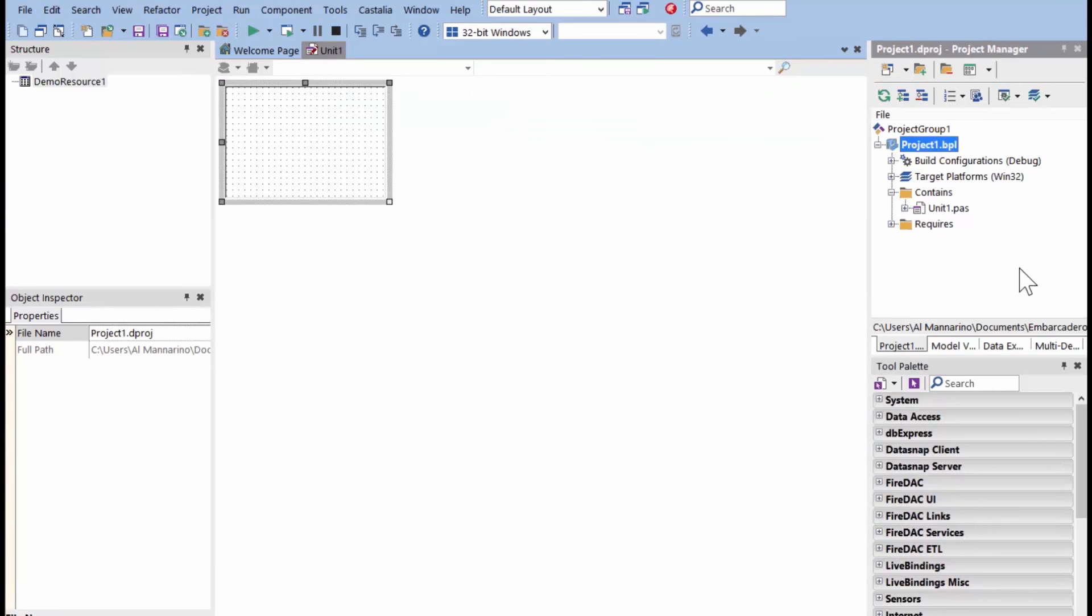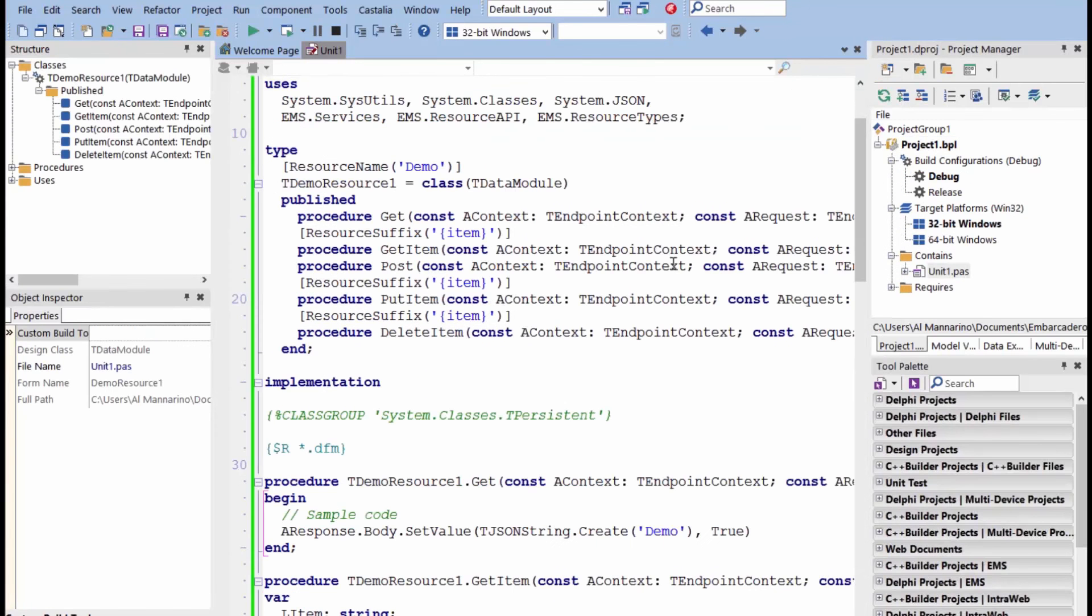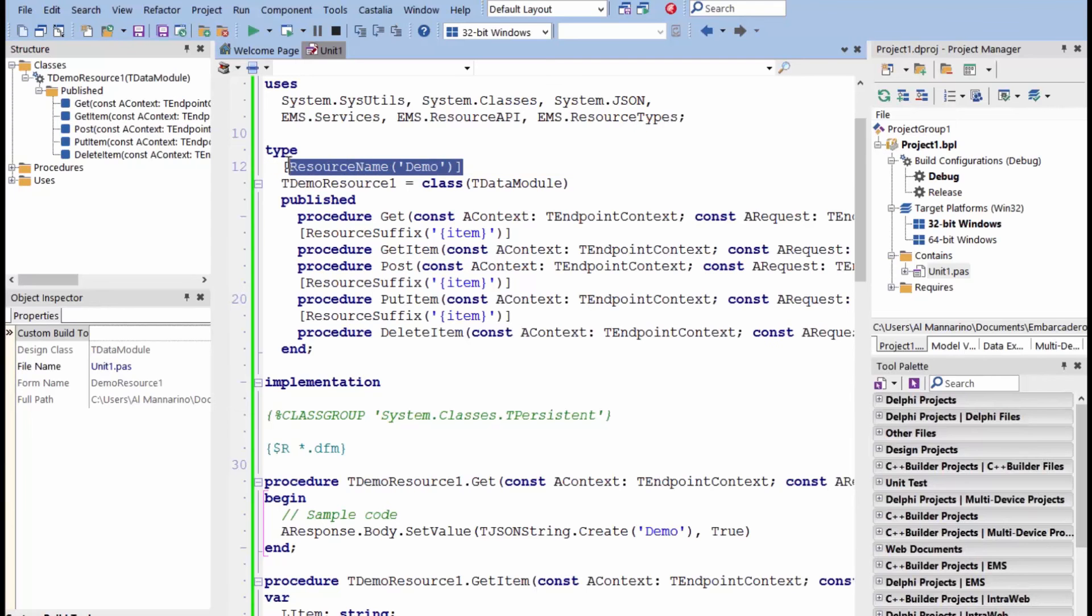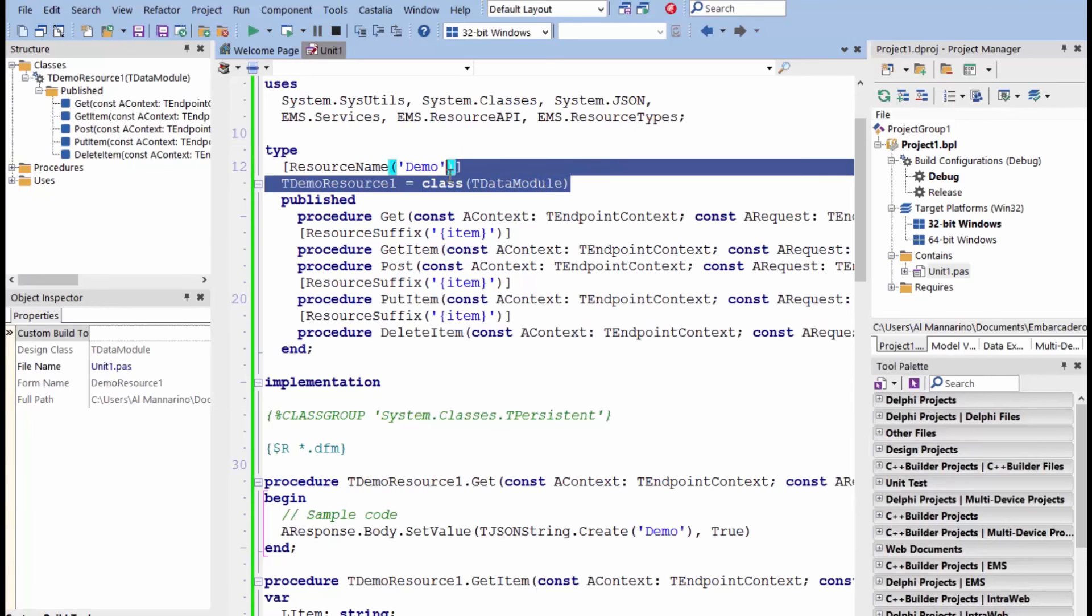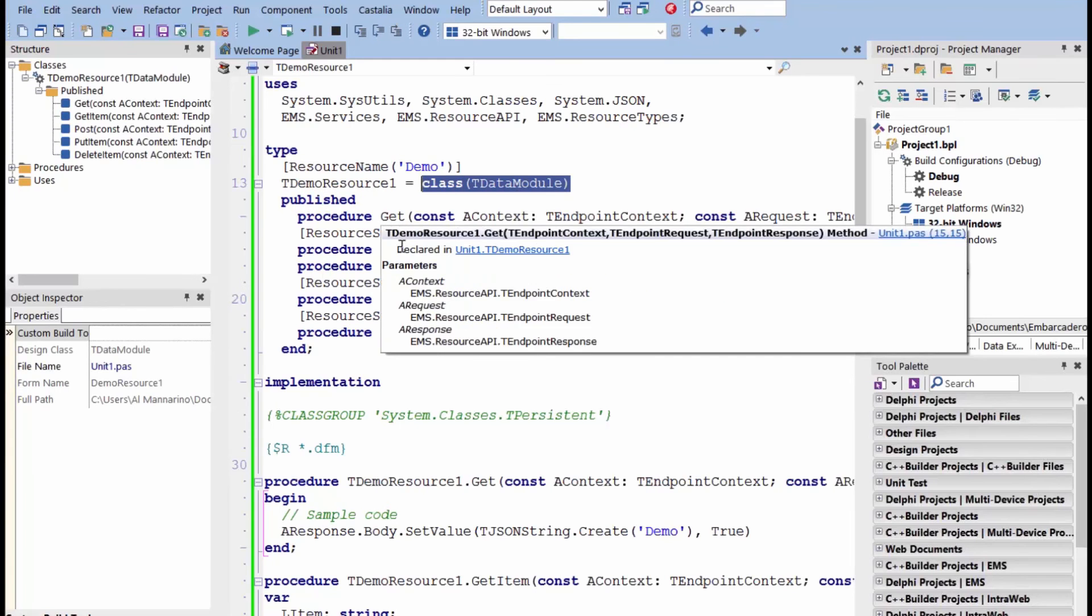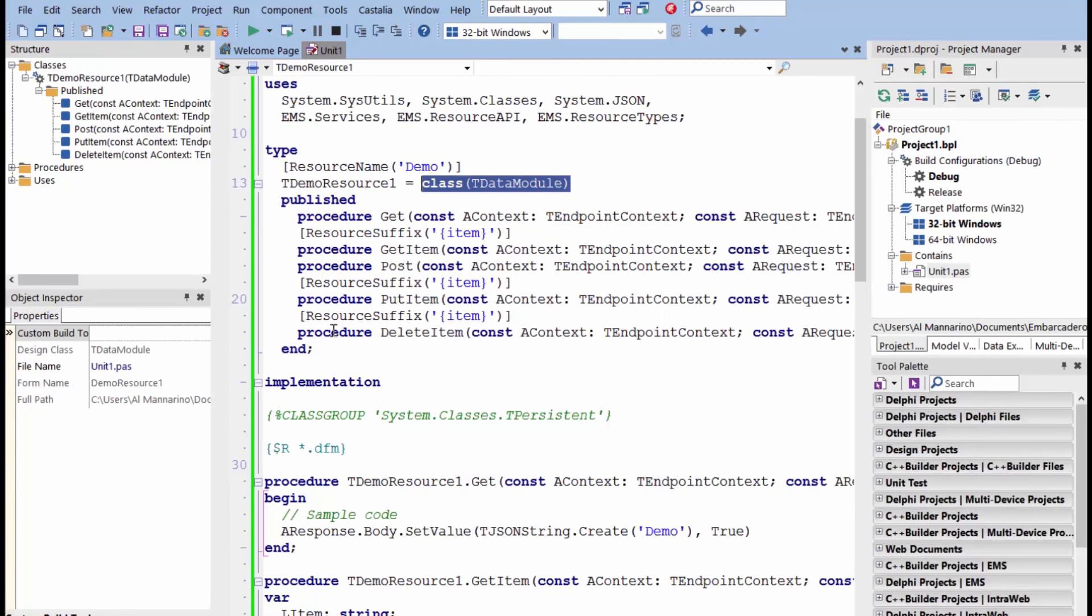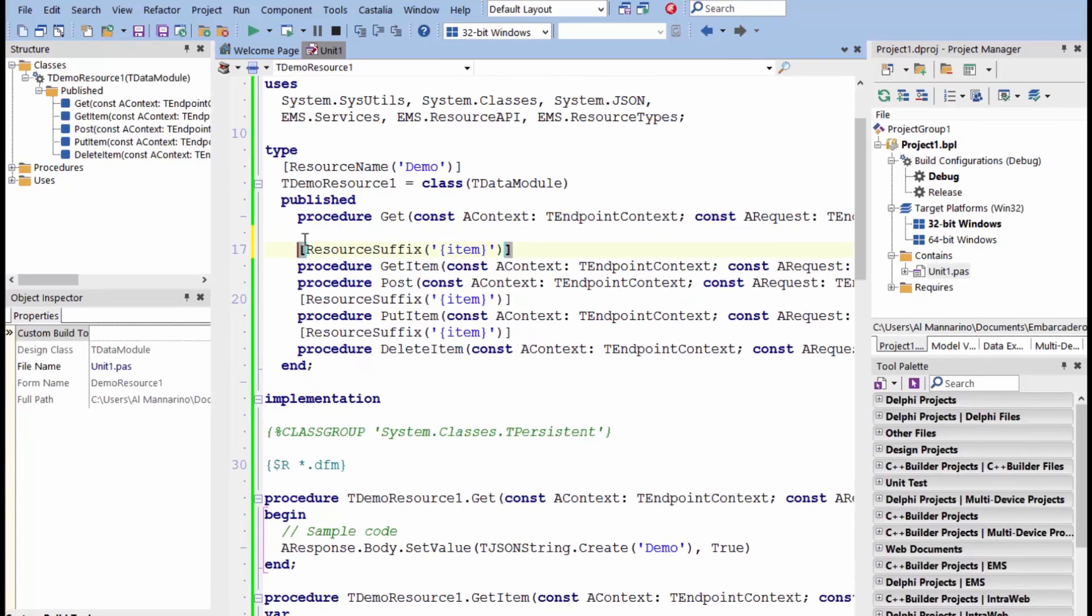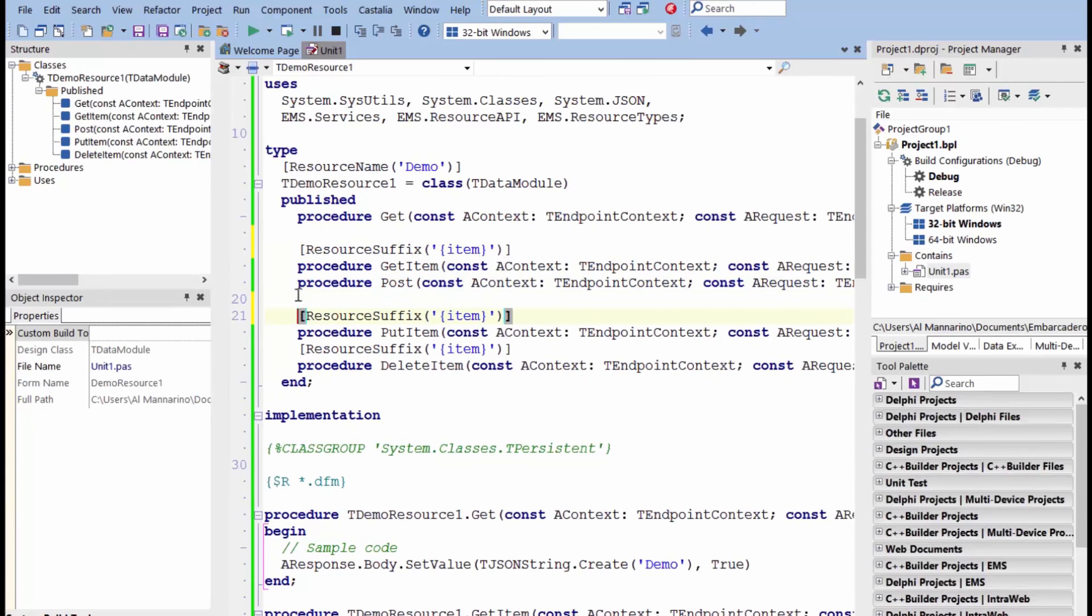If we look at what it creates by default, you'll see here it created a resource name of demo that's inside of a TDataModule, and we have our get, and our get item, post. If you take a look at some of these, some of these have this resource suffix item, and those are the ones that allow me to pass parameters to it.